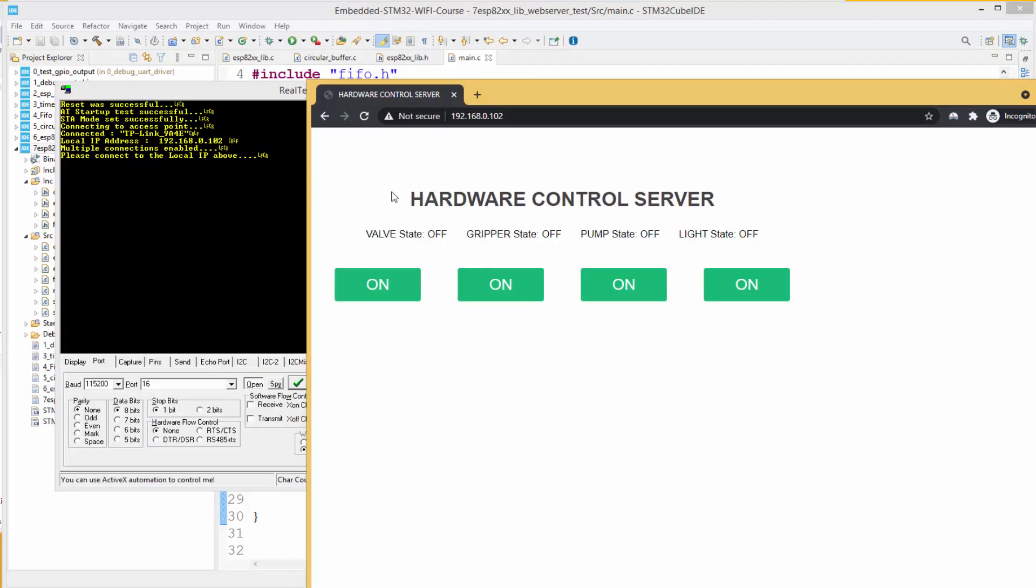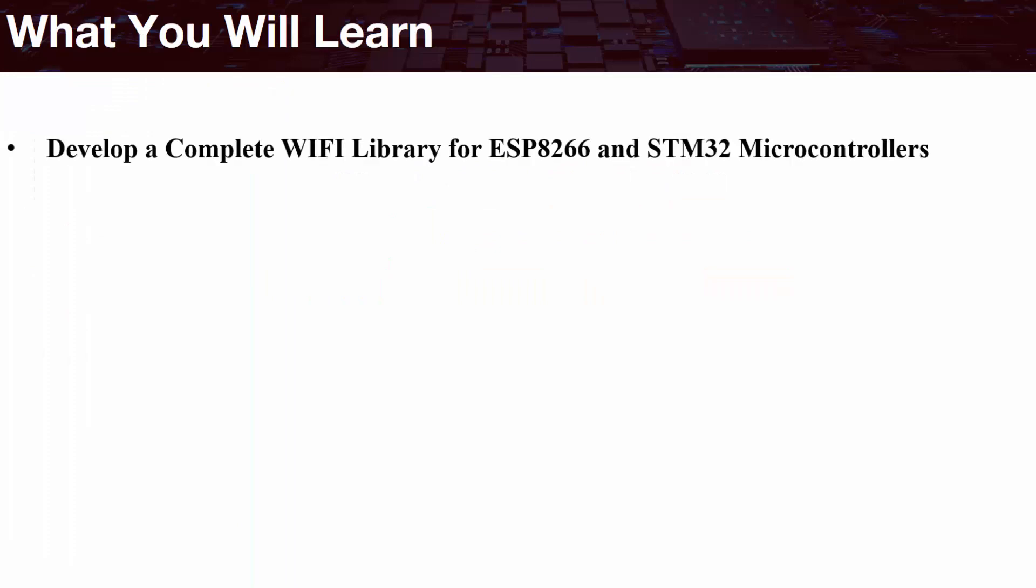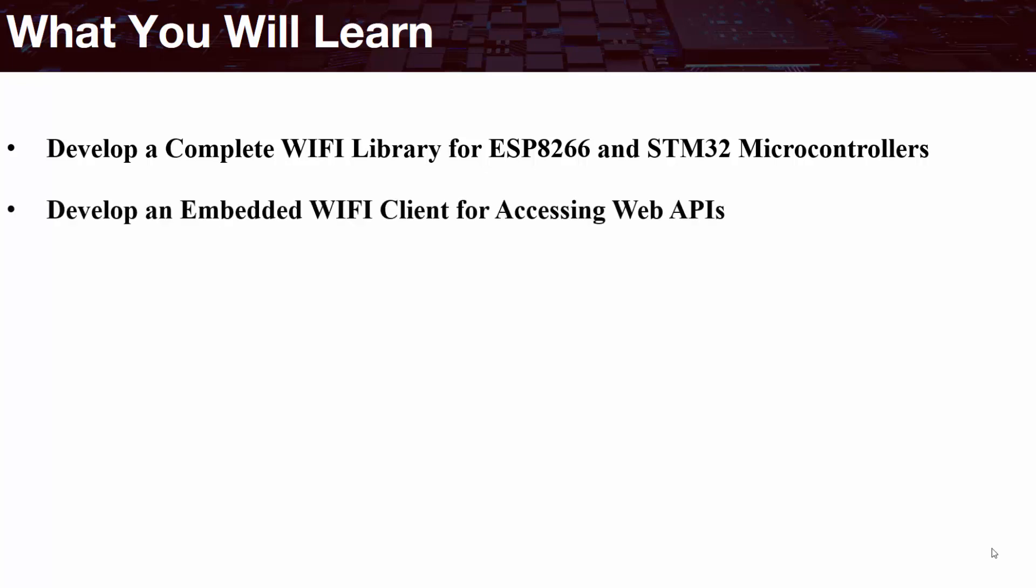By the end of this course, you will be able to develop a complete Wi-Fi library for ESP8266 and STM32 microcontrollers. You'll be able to develop an embedded Wi-Fi client for accessing web APIs.